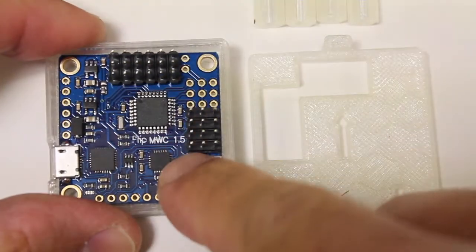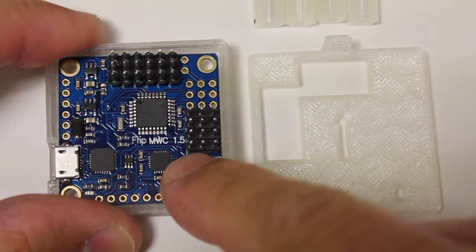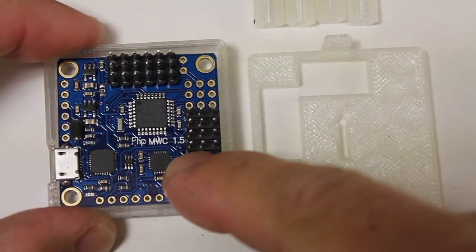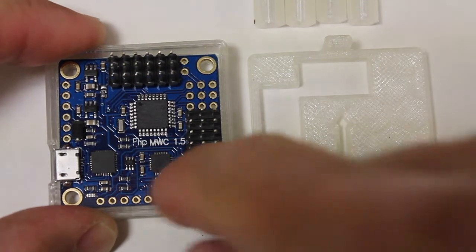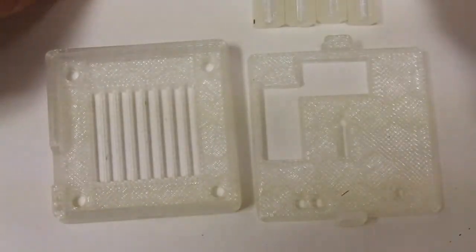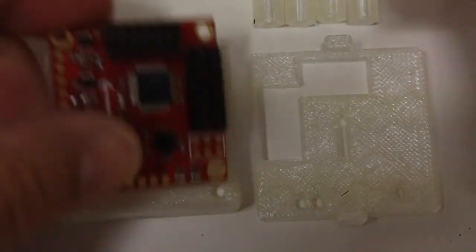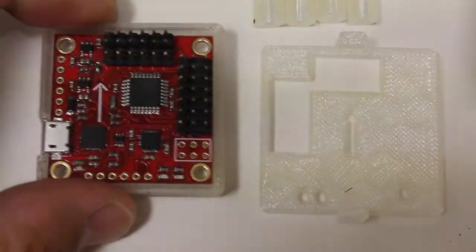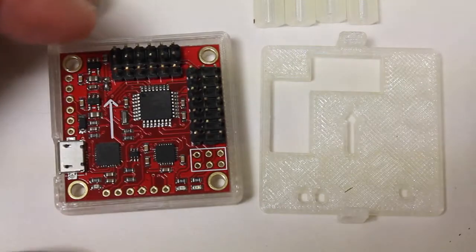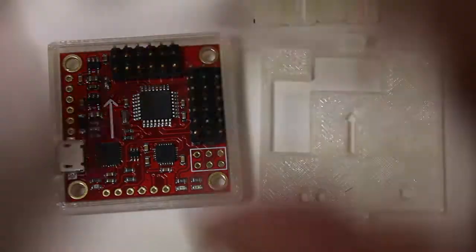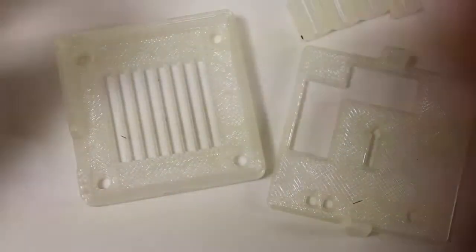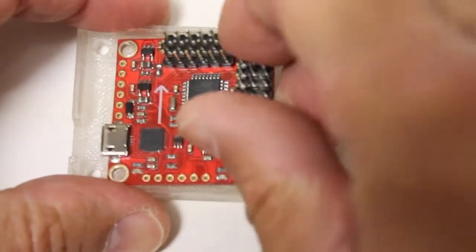So you can see this is a flip multiwii from ready to fly quads. And you'll notice that I have two other boards here. This is the X-Rock. And in the previous video I had a little bit of an issue with all of these boards fitting.